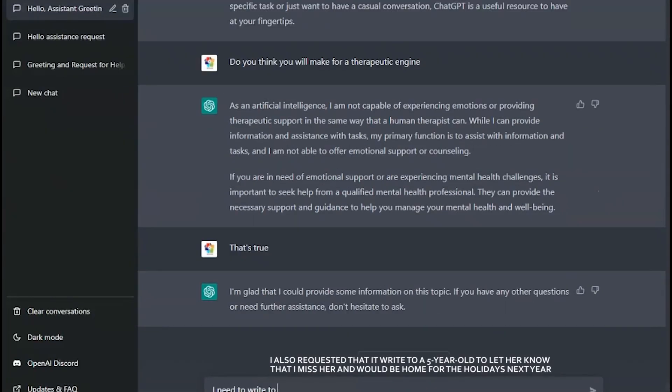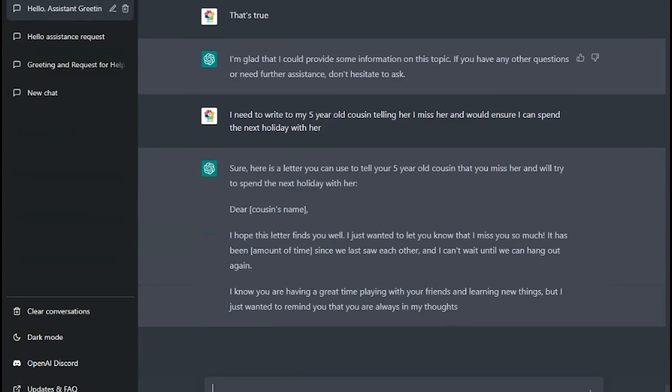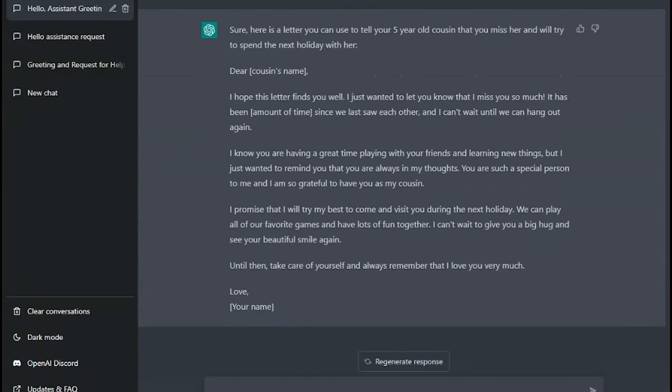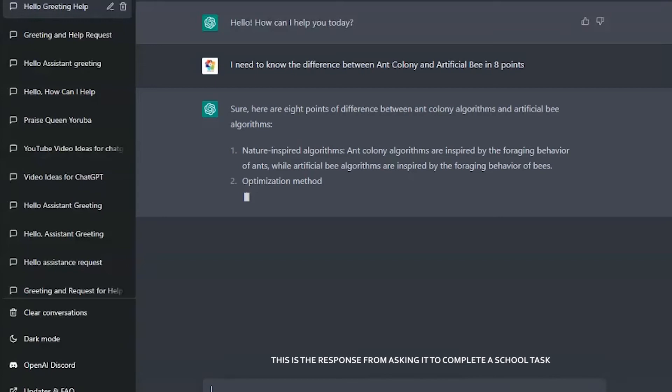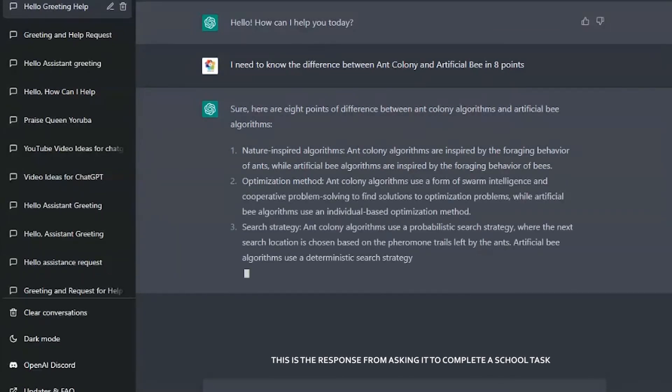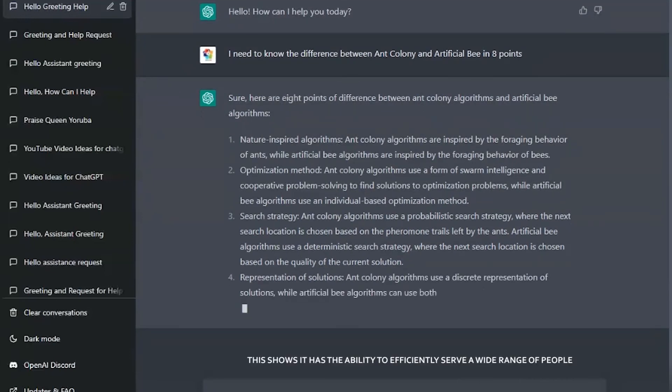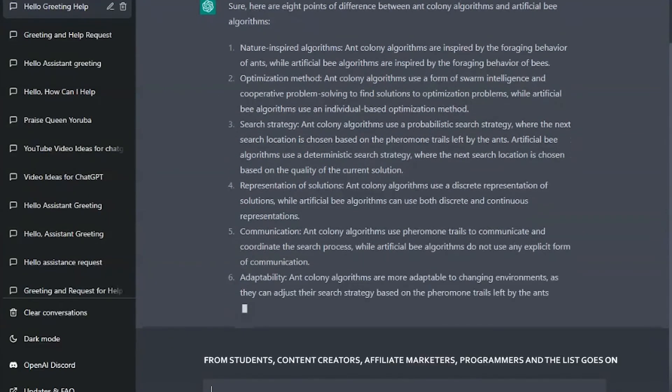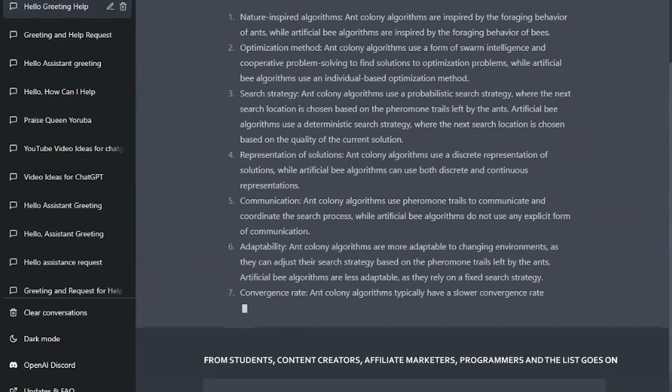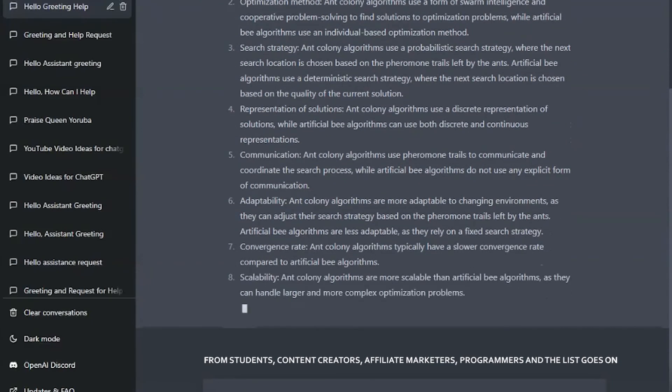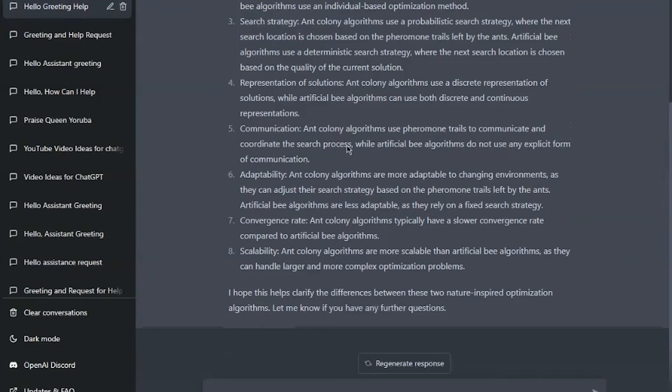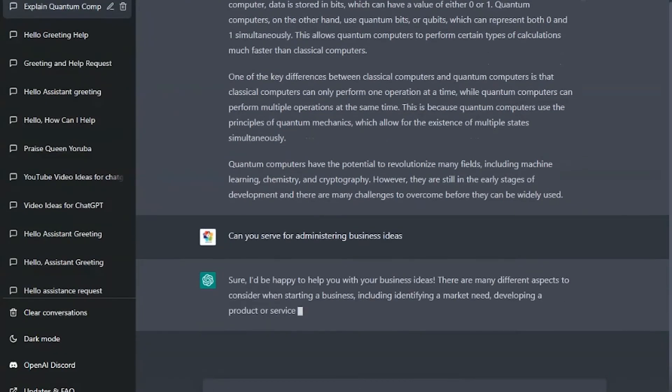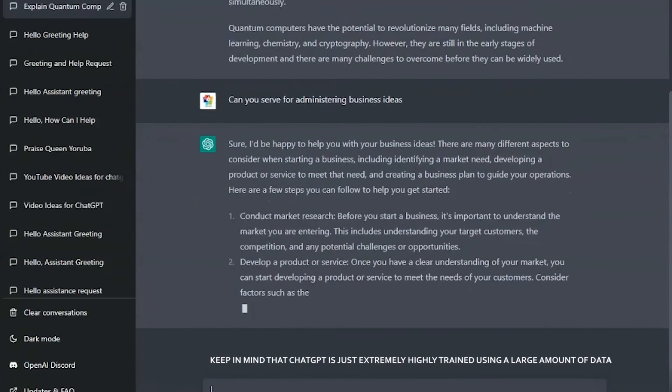I also requested it to write a letter to a five-year-old to let her know that I miss her and will be home for the holidays next year, and honestly speaking, it did a very good job. I will show you the response it gave to me trying to complete school assignments or school tasks. This shows its ability to efficiently serve a wide range of people from students to content creators, affiliate marketers, programmers, and the list goes on. I think this will count as some of the advantages of AI.